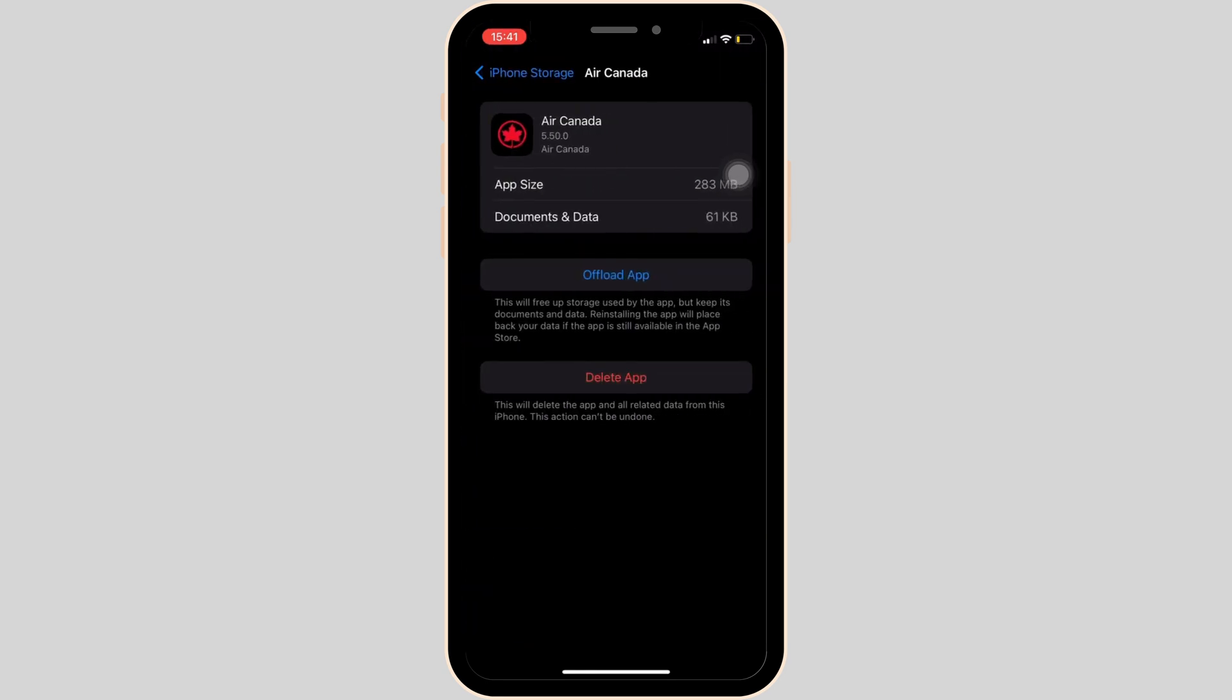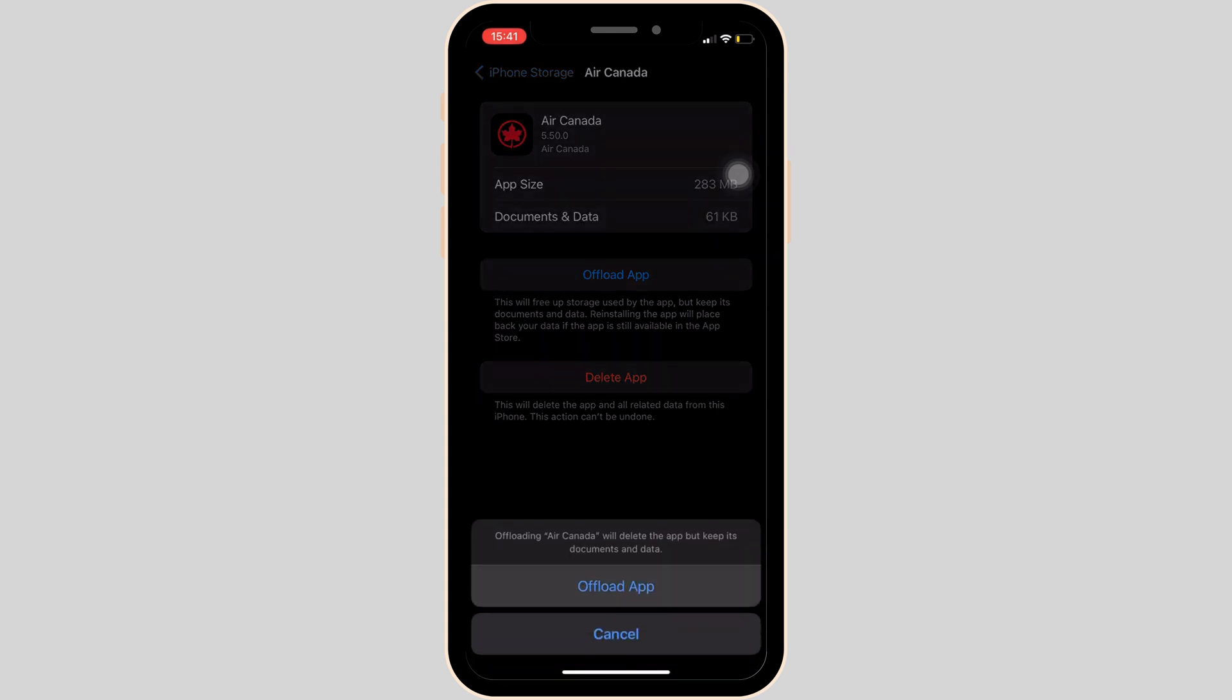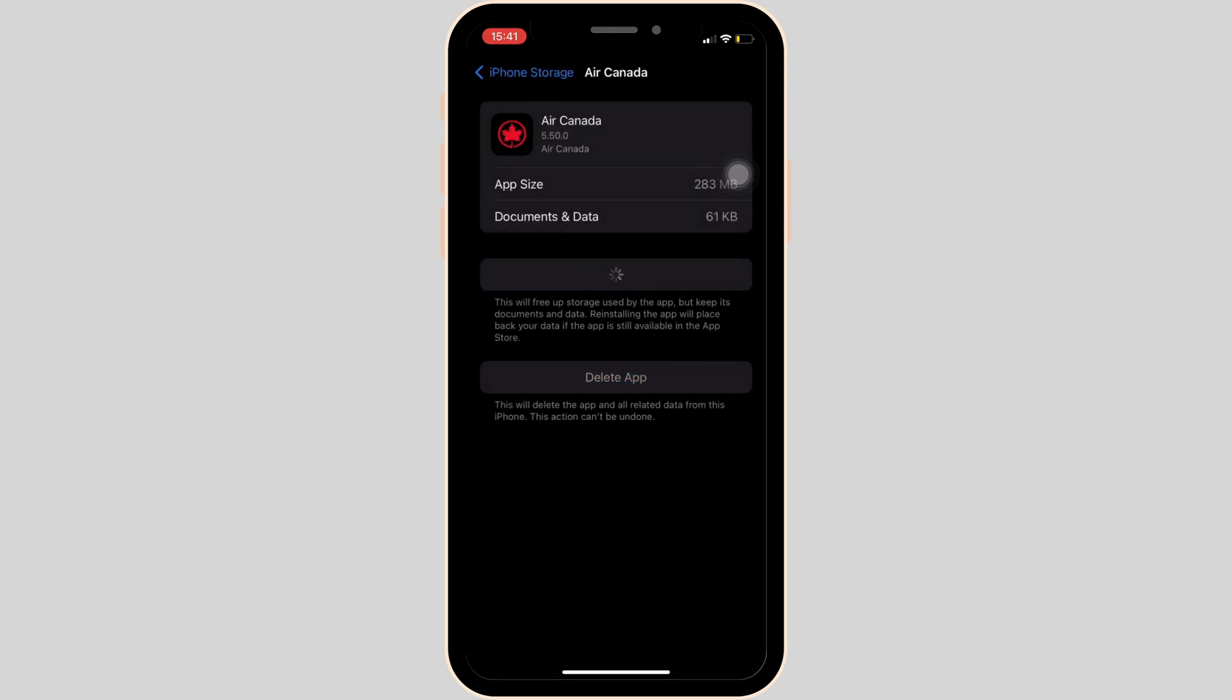Now you have to clear the cache of the application. This means tap on offload app and then once again click on offload app.